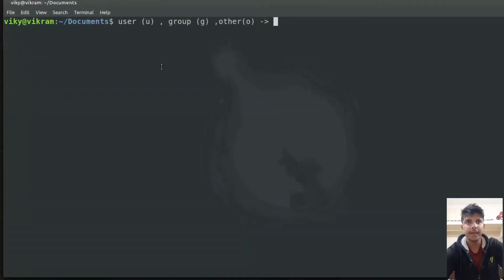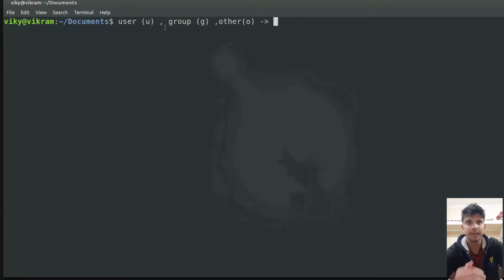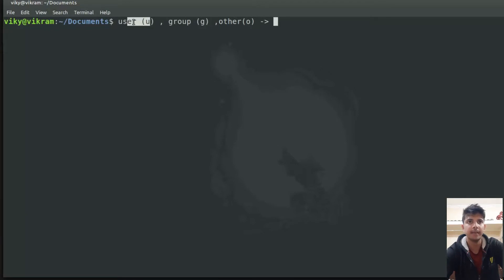Every file in Linux belongs to a user, group, and others. The user is the owner of that file. The group is the group owner of that file, which contains various number of users. Others contains all the users which are not in this group and not the owner of that file. These three are also known as the permission classes.